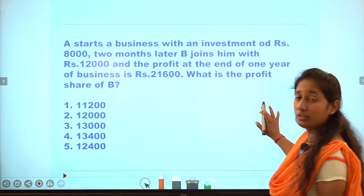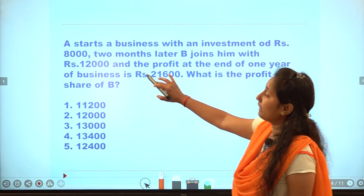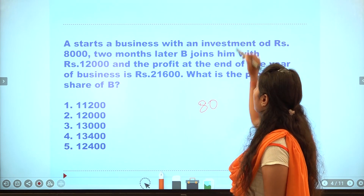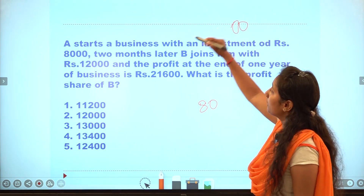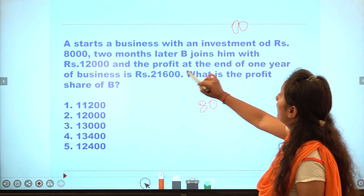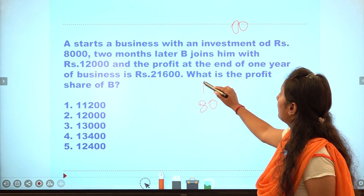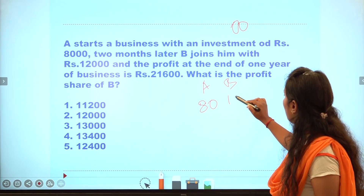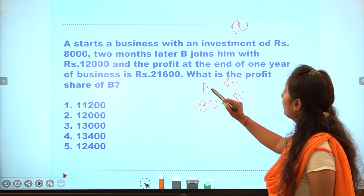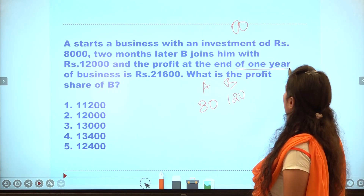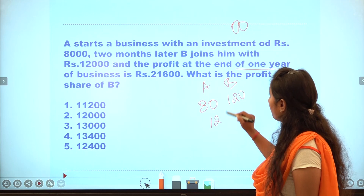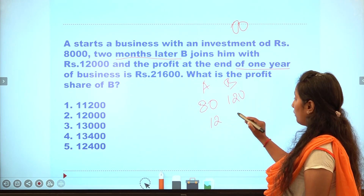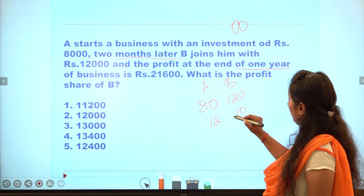Third question: partnership problem. A starts with 8000 investment. B joins 2 months later. In total, the duration is 1 year. A invests for 2 months more than B. Here A's ratio multiplier is 2 and B's is 10.